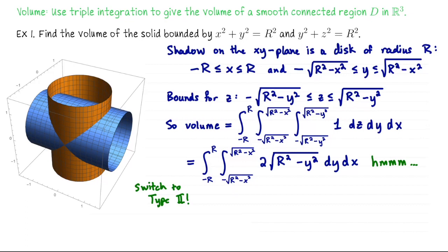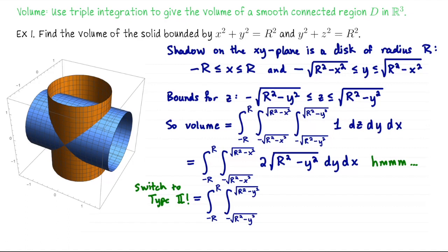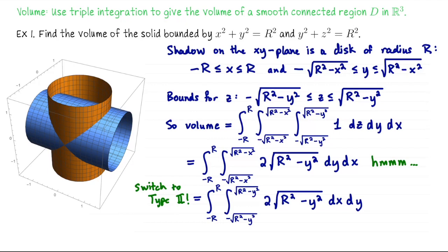When we switch to type 2, y is bounded between −R and R, and x is bounded between −√(R²−y²) and √(R²−y²) as we travel through the disk left to right. The integrand stays the same. By doing this we're changing the order of integration, changing which variable goes on the outermost integral and which on the inner one — this becomes dx dy.